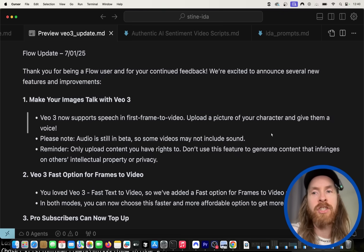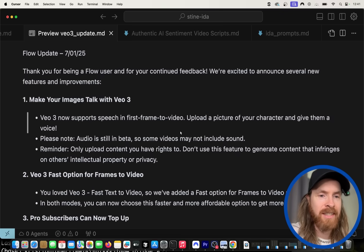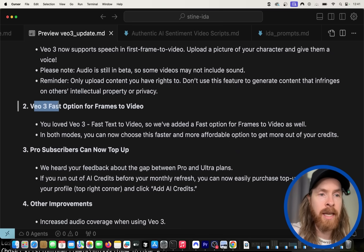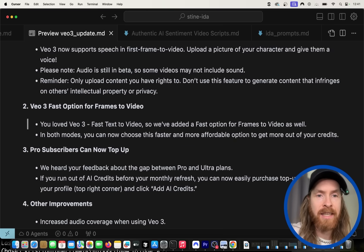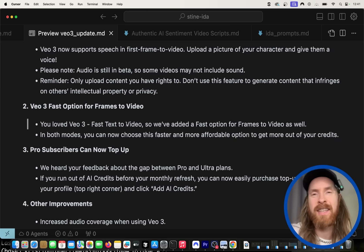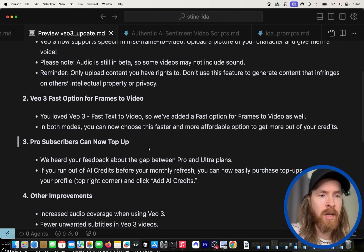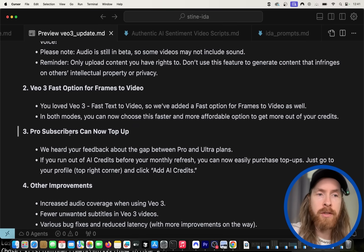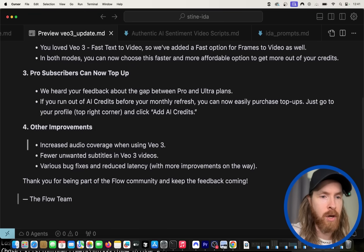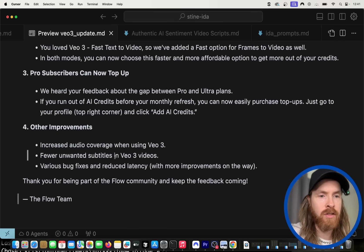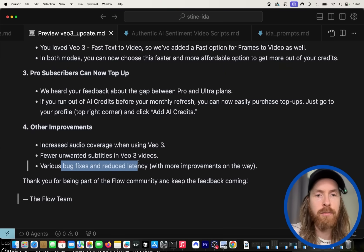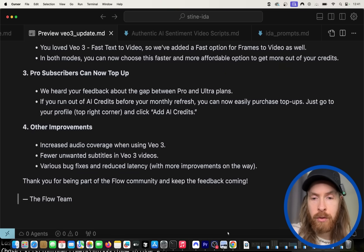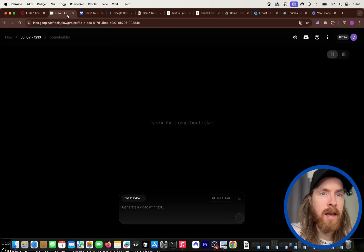We can upload any picture, which means we can be more consistent. This is also included for the VO3 Fast option, which is great because it saves credits and is almost as good. If you're on the Pro subscription, you can now top up with credits. They've also improved audio coverage, reduced unwanted subtitles, and fixed various bugs.